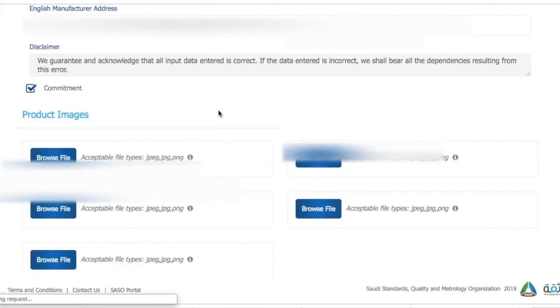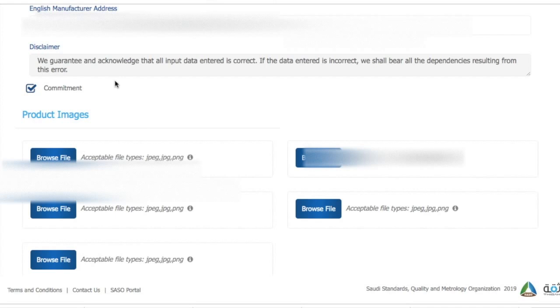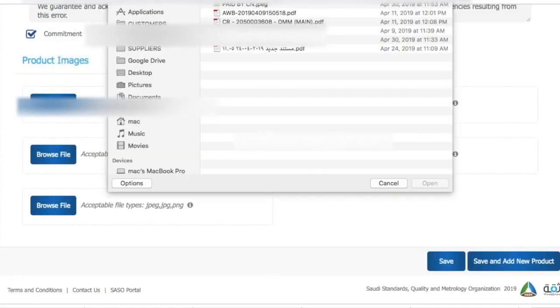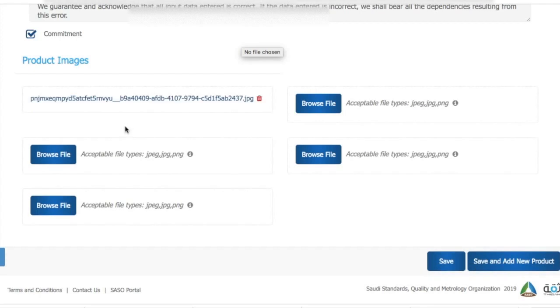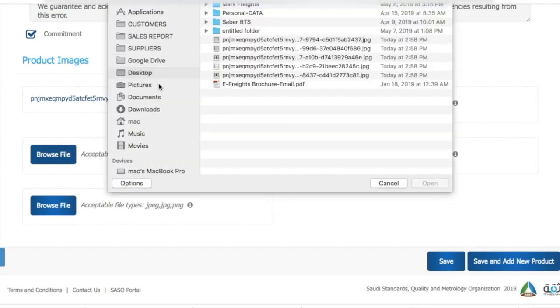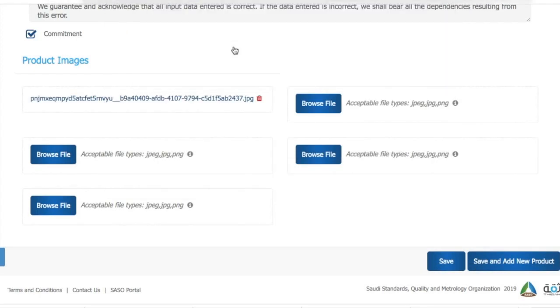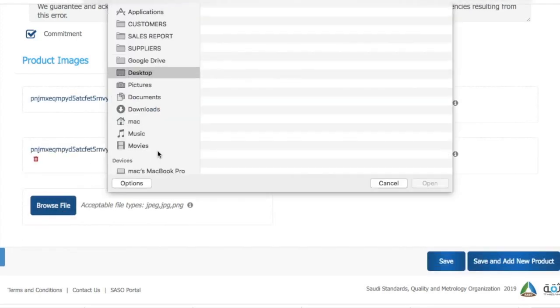This section is very important. You need to add the product images. You should have at least three product images so that you can upload here. Then you just simply browse the file and add it instantly.